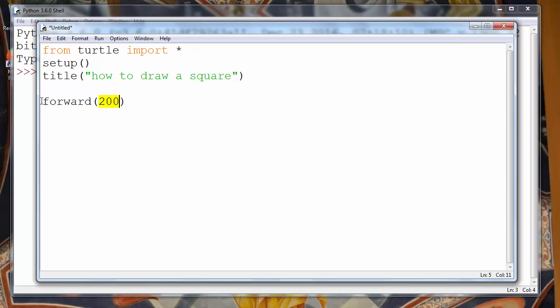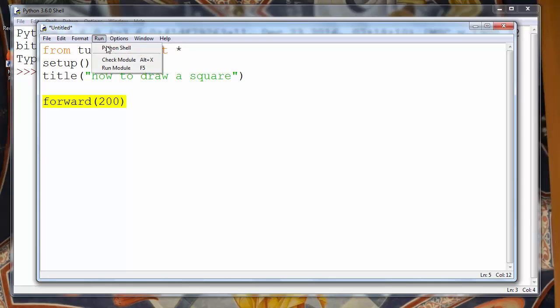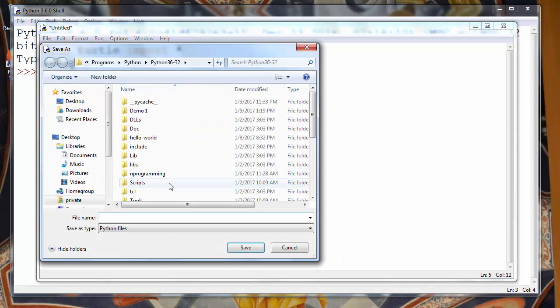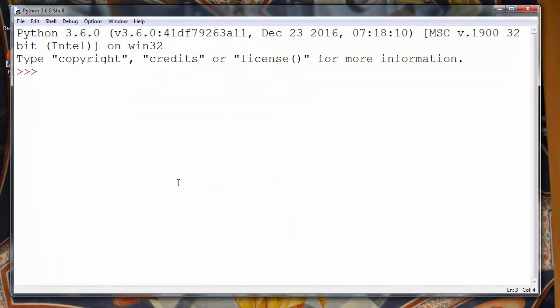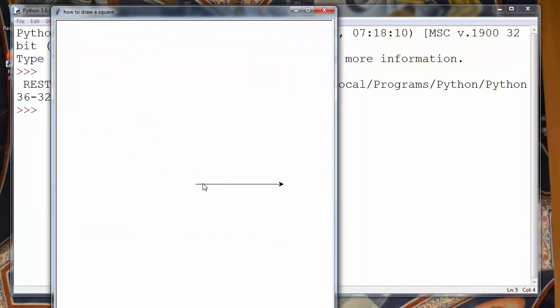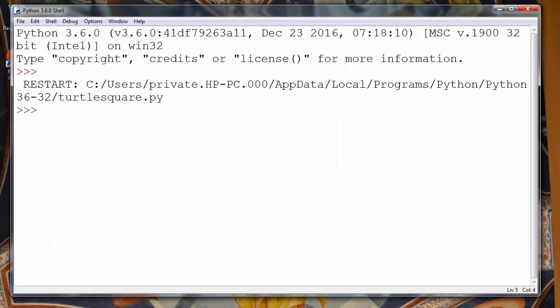We will use the function forward. With that function we'll create one line 200 pixels wide. Let's run it. First let's save it. And as you can see our program draws the line.